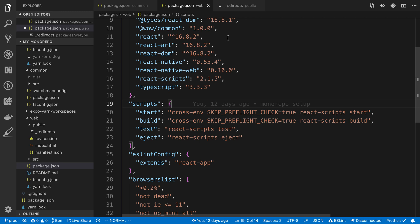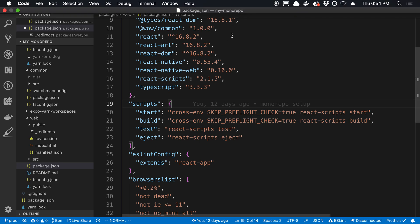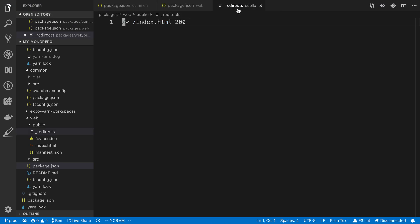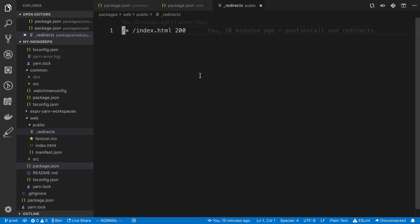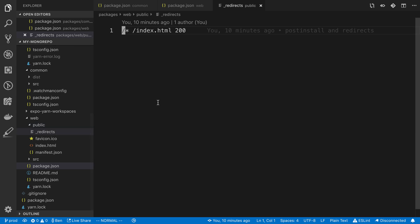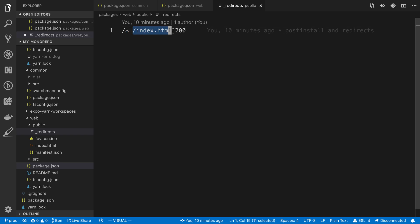And then lastly, to get our routing to work on Netlify, since we are using React router, in the public folder of our web package, we're going to have to create a special file called underscore redirects. So this is something that works with Netlify. And basically, we're saying any time someone goes to a path, we want to redirect them to the index.html file. Basically, all this does is it says, allow React router to do routing for us.